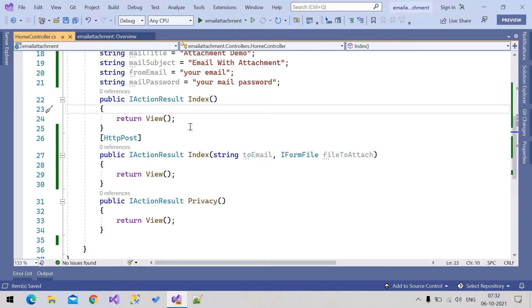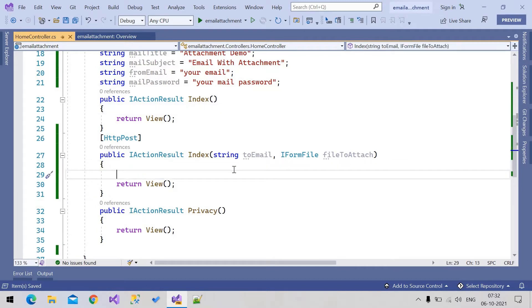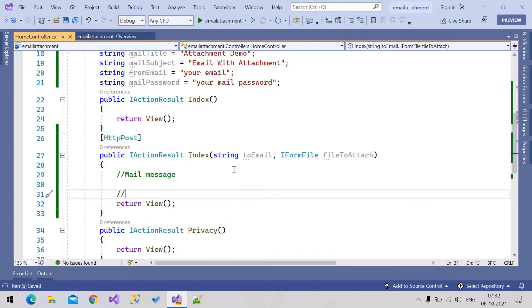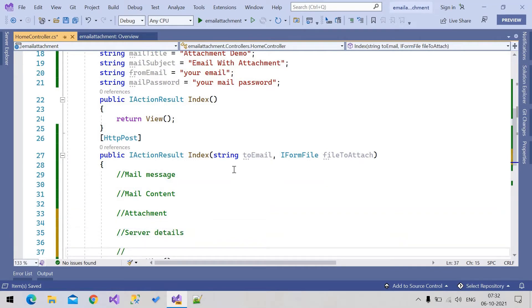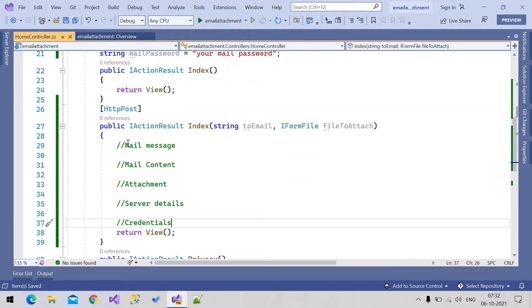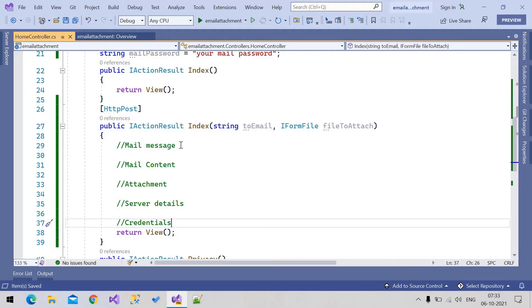The email sending functionality will be written in the post call. First we write the mail body and mail message creation, then create the mail content, then attach the email attachment, then server details, then credentials. These are the code blocks we are going to write. Let's write the mail message.